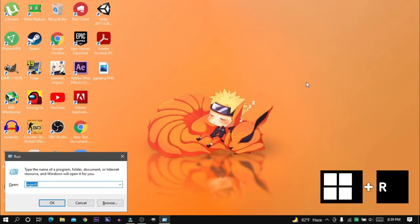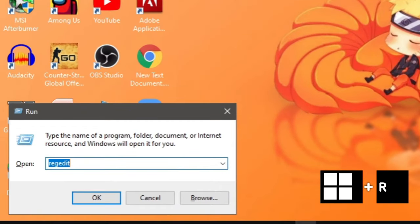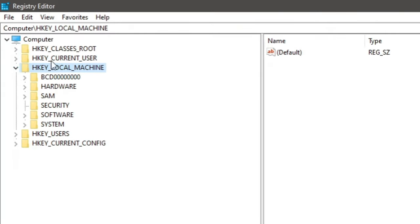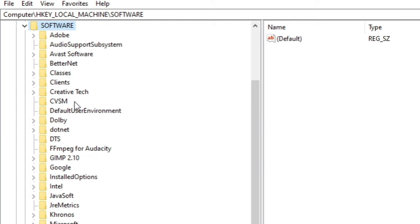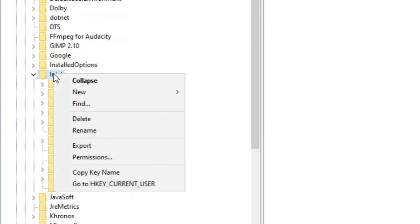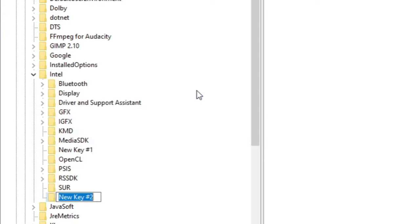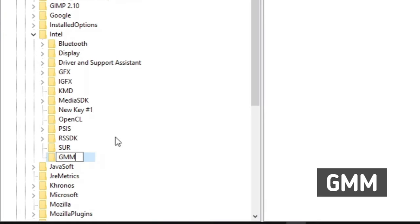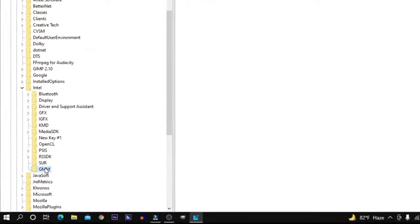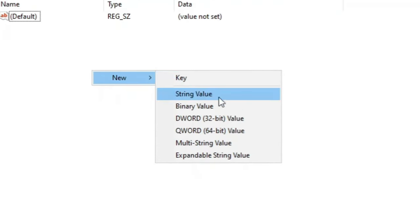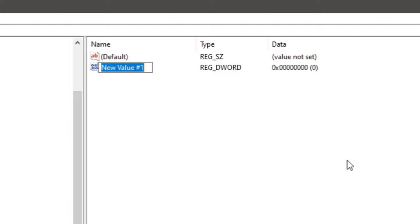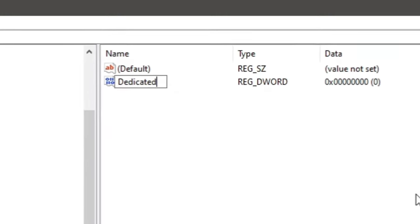First, hit Windows + R from the keyboard, type regedit, and hit Enter. Now expand HKEY_LOCAL_MACHINE, then expand Software, expand the Intel folder, and create a new key inside it. Set the name to GMM — all capital letters. Inside this key, right-click on the empty space and create a new DWORD 32-bit value.